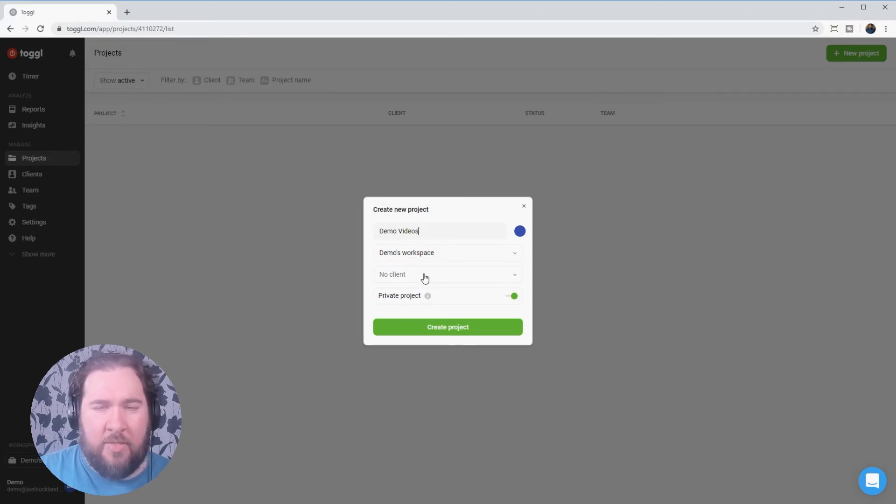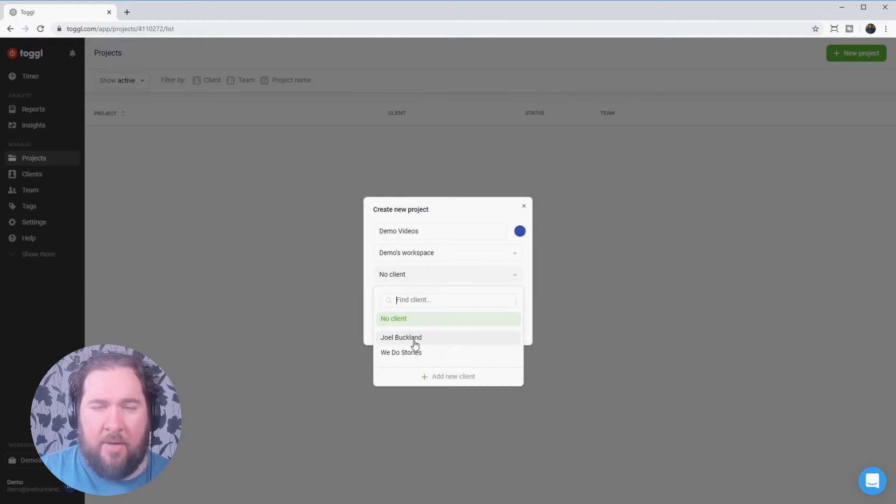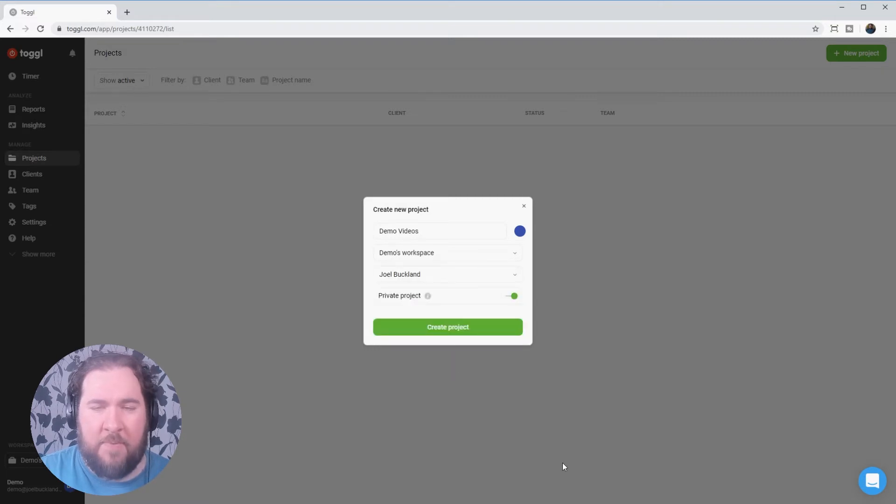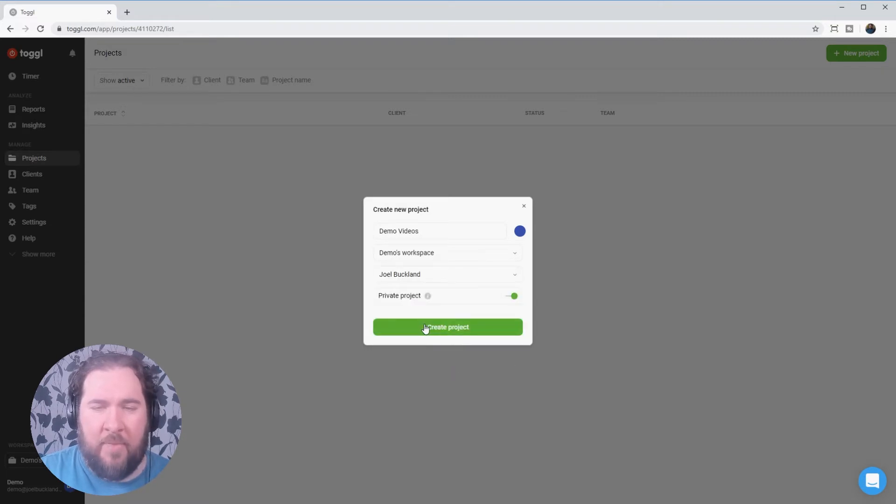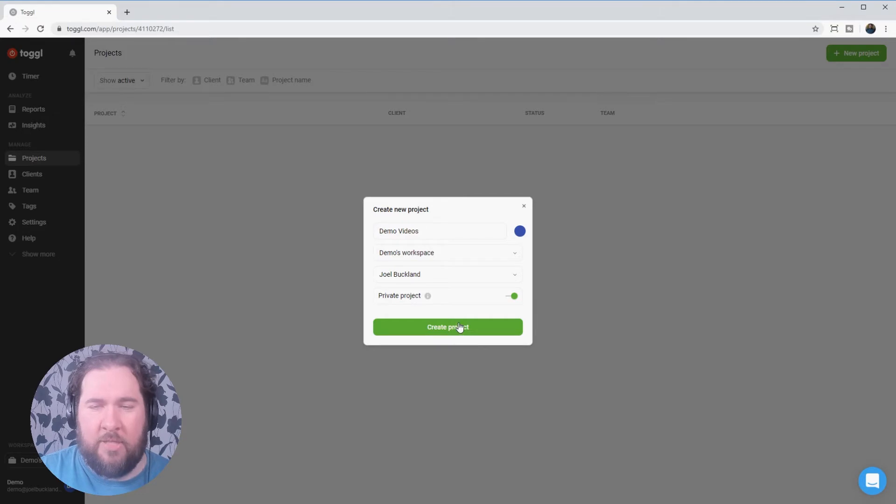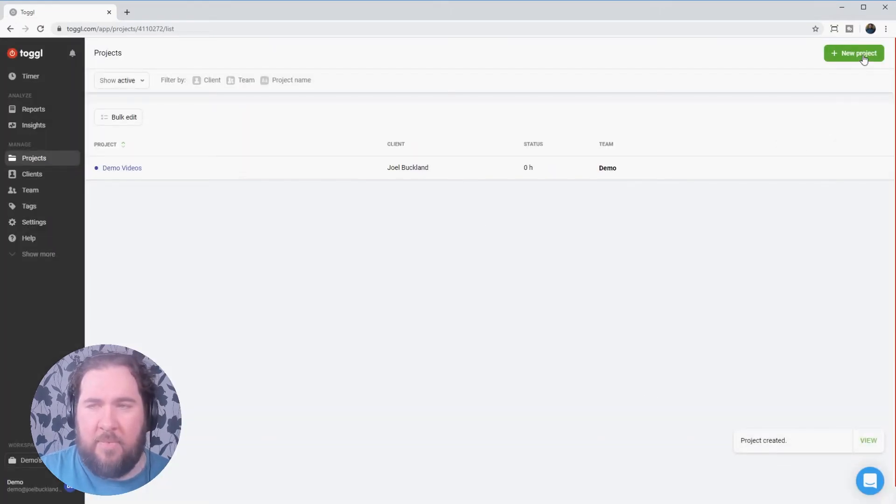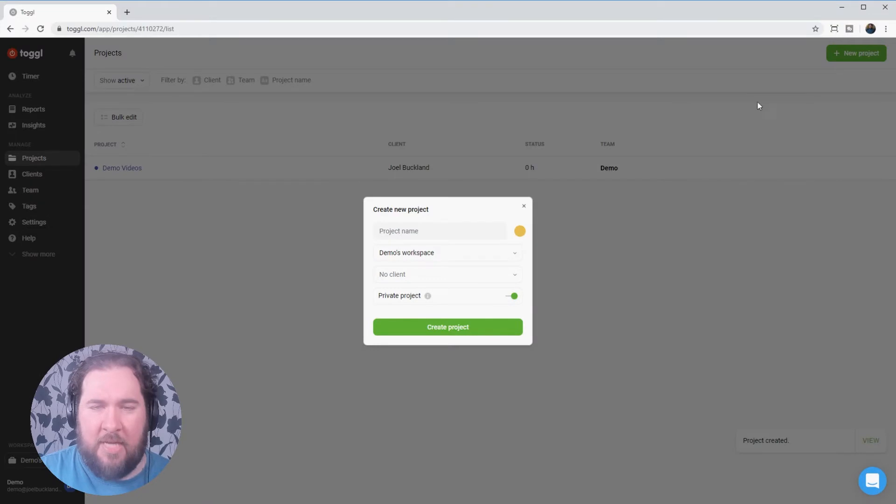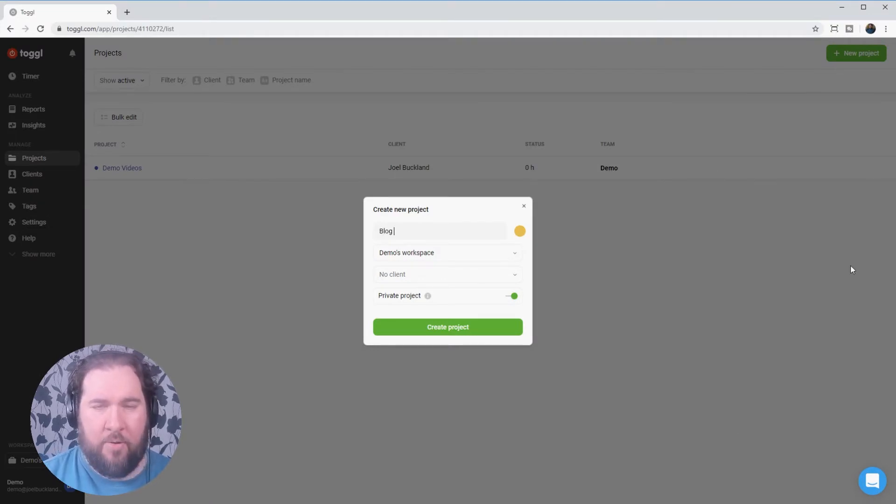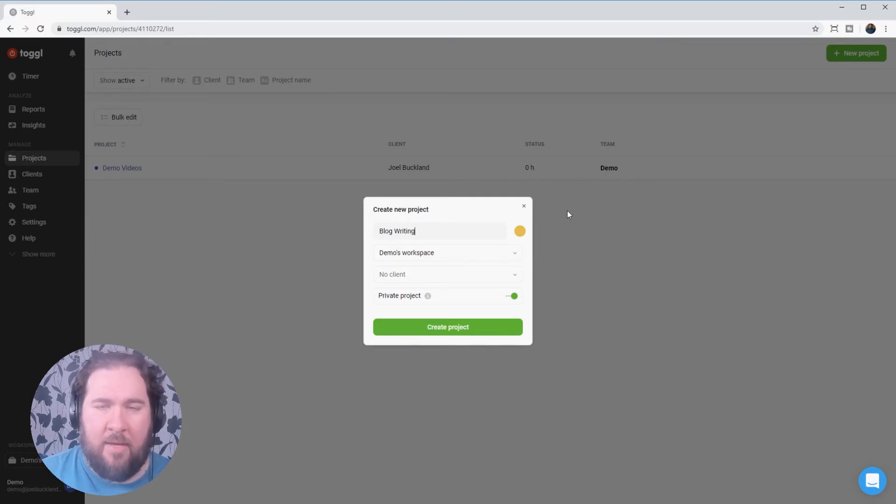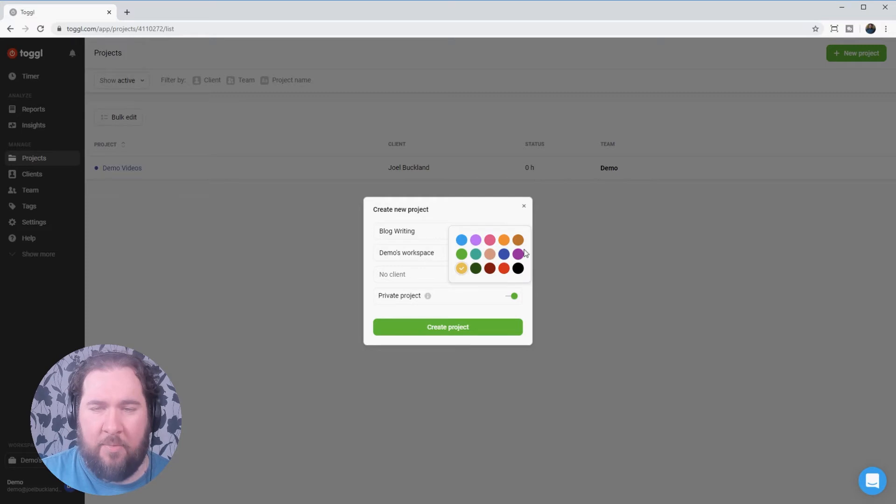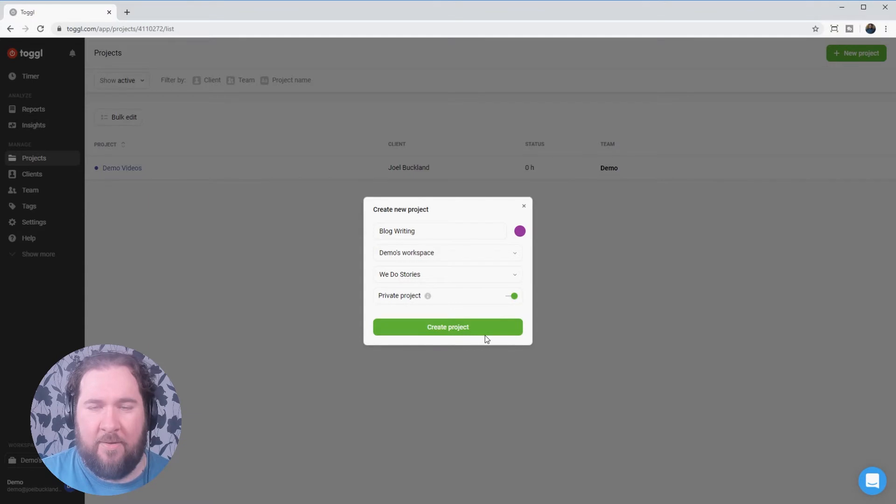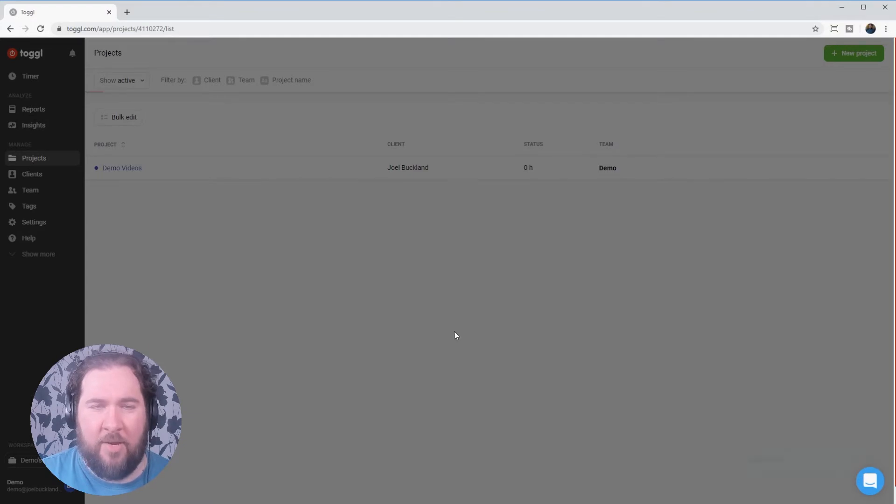I could choose a client. Now, are these projects for Joel Buckland or WeDoStories? These are for myself. So I choose my client now and I can press create project. And that's all created. I could do the same again. Blog writing. And then we can choose the color. Let's make that one a purple. And that will be for my company. Create.